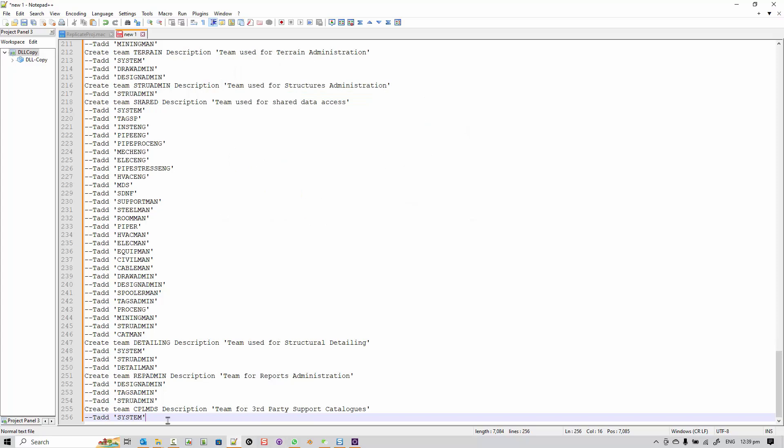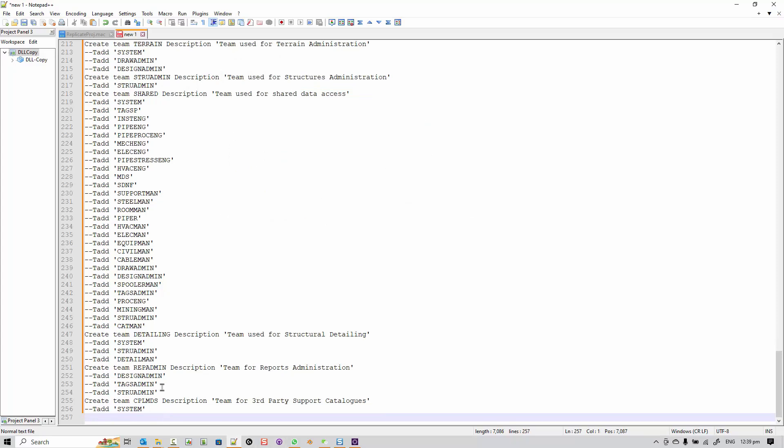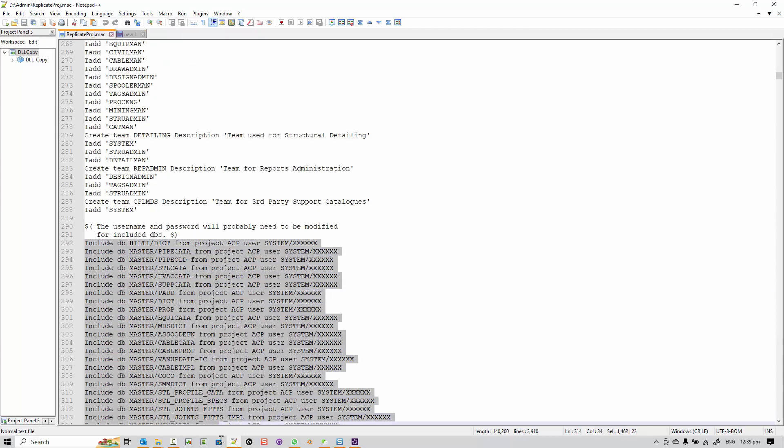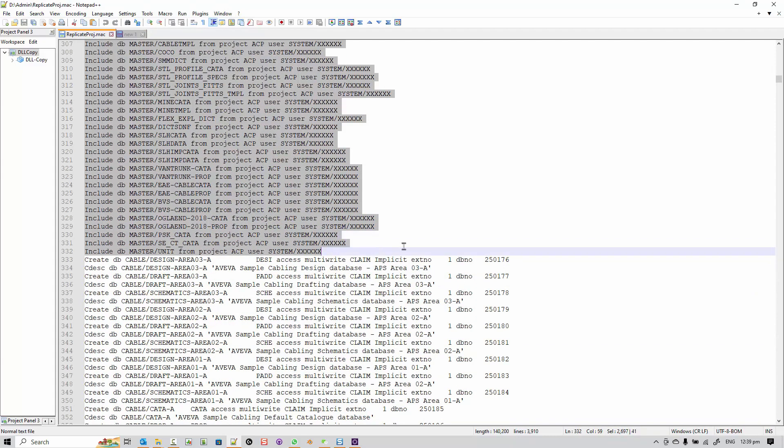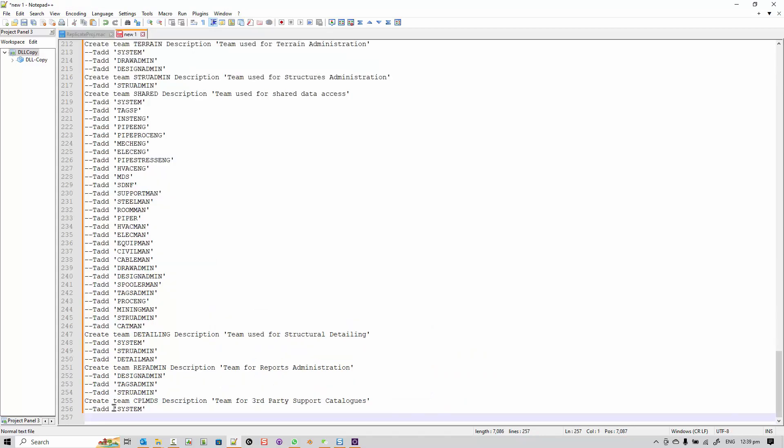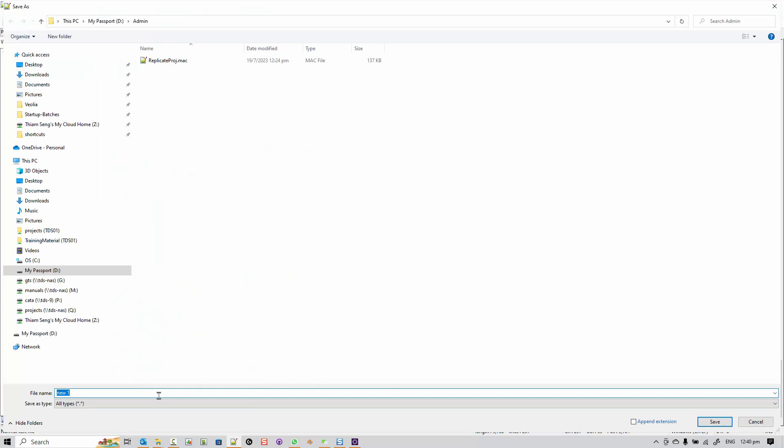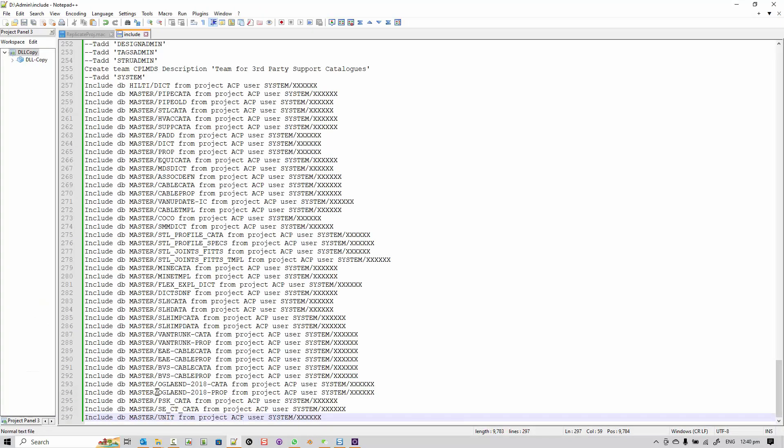Next, I'm going to copy all the include statements from the previous file. So, this will include all the Foreign DB that I need for my project. Put them right at the end and I'm going to save this file, which I will use to populate my new project.